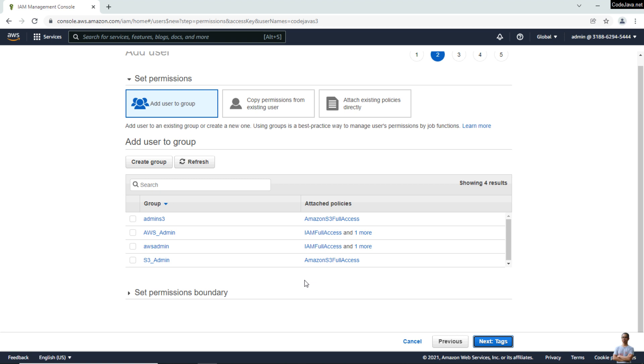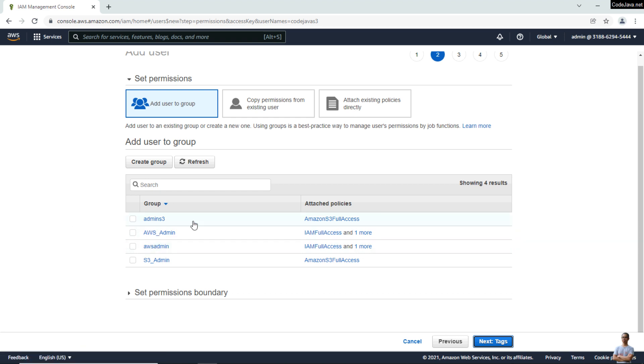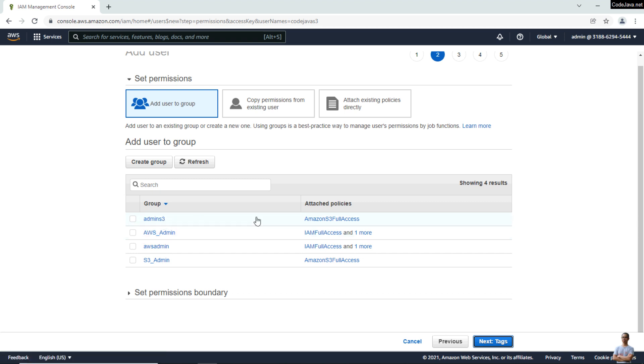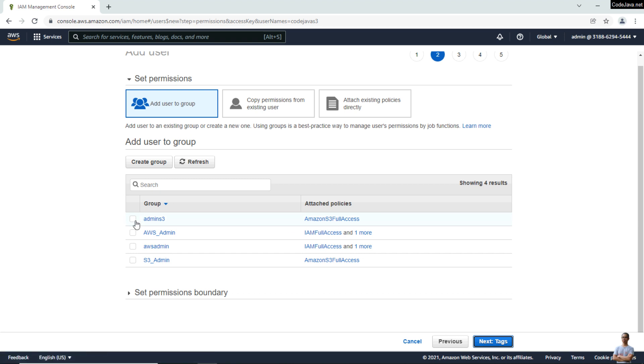You can attach permissions directly or add the user to an existing group. Here I have the group AdminS3 with attached policy Amazon S3 Full Access. I choose this group and click Next.